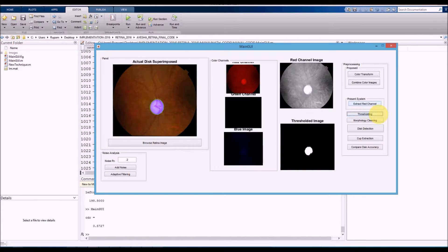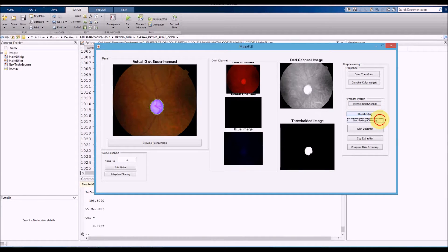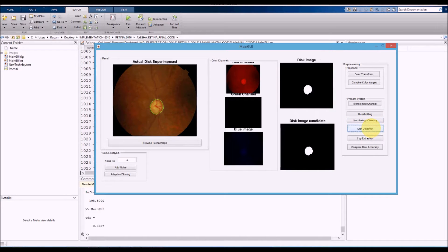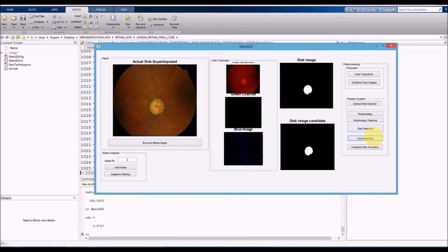We perform thresholding on the red channel. The rest of the steps remain the same: morphological processing, detect the disk area, detect the cup area.